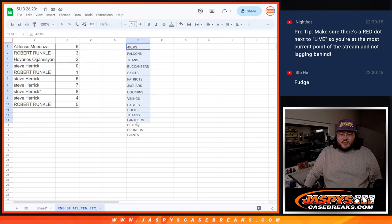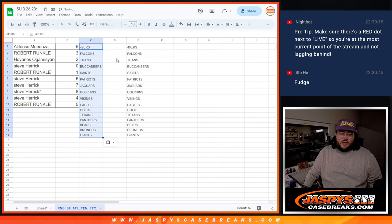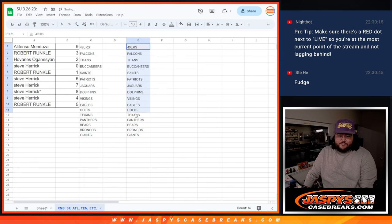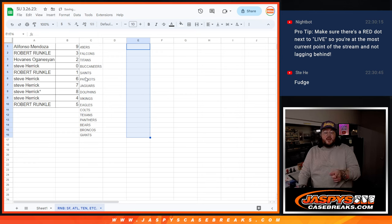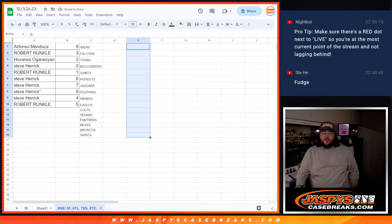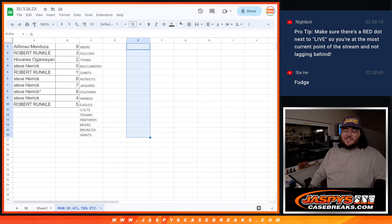For these 14 teams, I'll throw them right here. There we go. When we come back, we will do our half case for PYT 7 of 22 Obsidian Football. Be right back. Thanks.